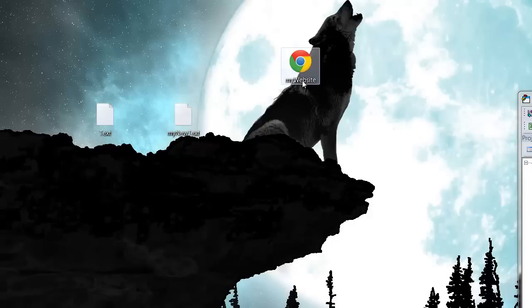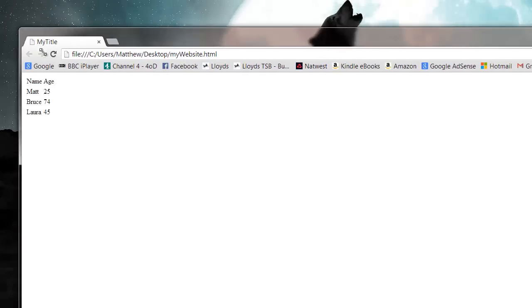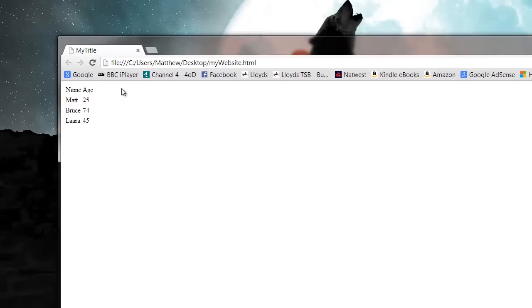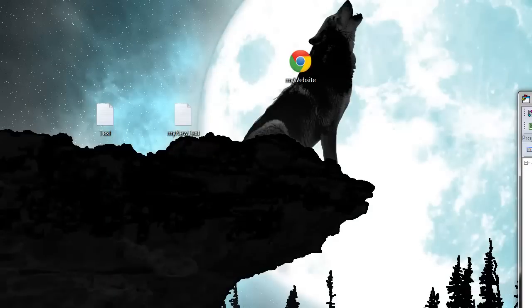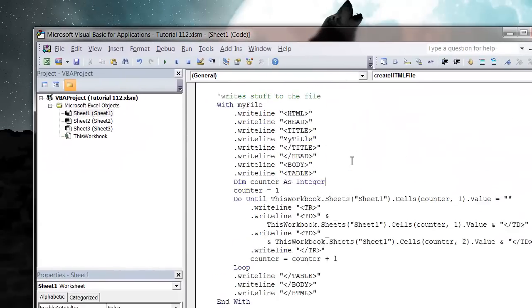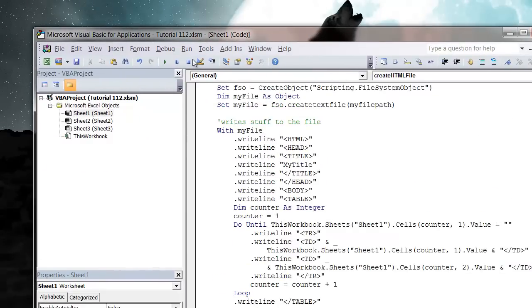Let's press play on this now. Then going to my desktop you'll see I've got a 'my website dot HTML' file, and when I open this up in Chrome you'll see it's created a nice little table. Obviously you can create more complex files.